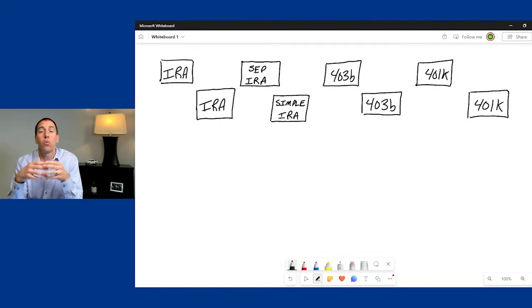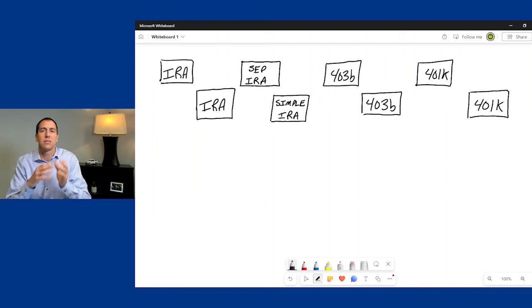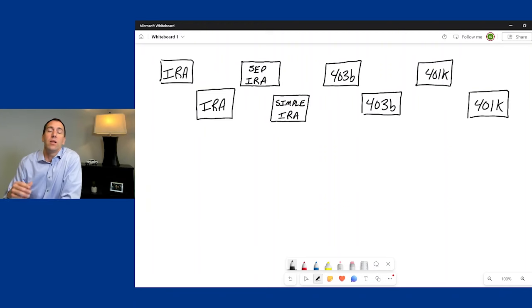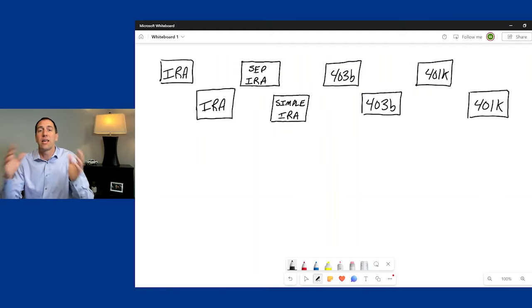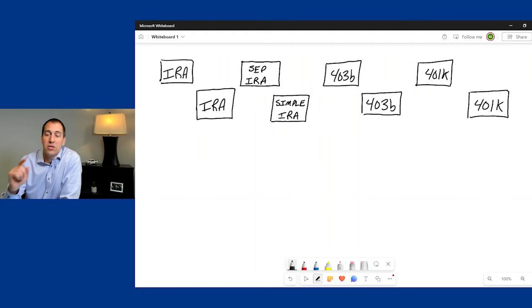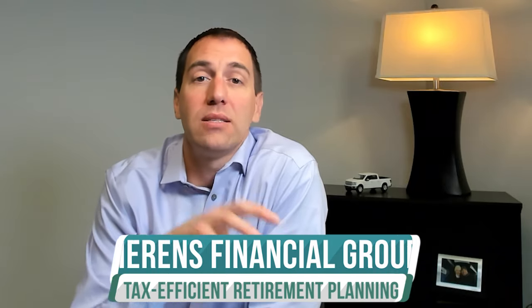In today's video, we're going to walk through an example of someone who has eight accounts — some that are the same, some that are different — and talk about when they need to take an RMD from each separate account, or when they can group some accounts together and take the overall RMD from just one. Plus, we'll cover ways to potentially avoid taking your RMDs and avoid those taxes, and options for what to do with your RMD once you take it.